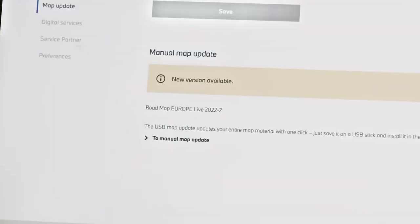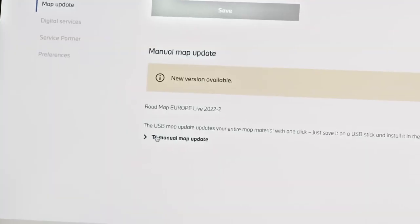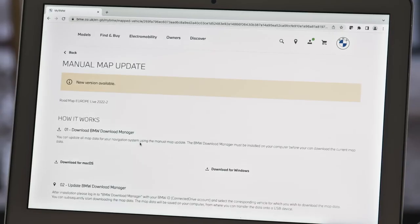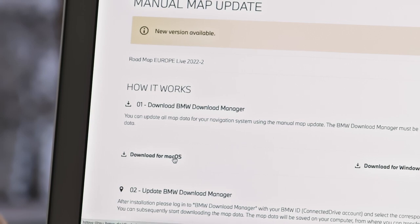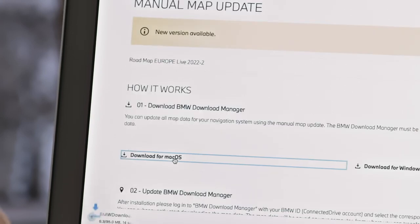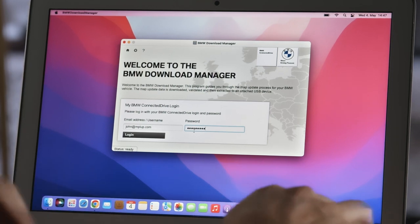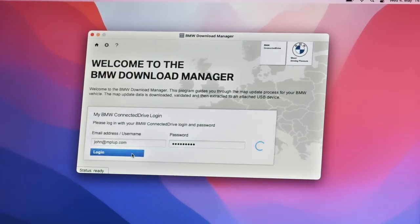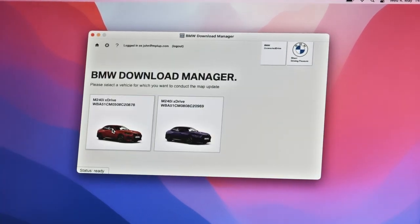Scroll down and choose the manual map update. Select your computer operating system to download the BMW Download Manager. Log in again with your BMW ID and select the vehicle that you would like to update the map for, and start the download.